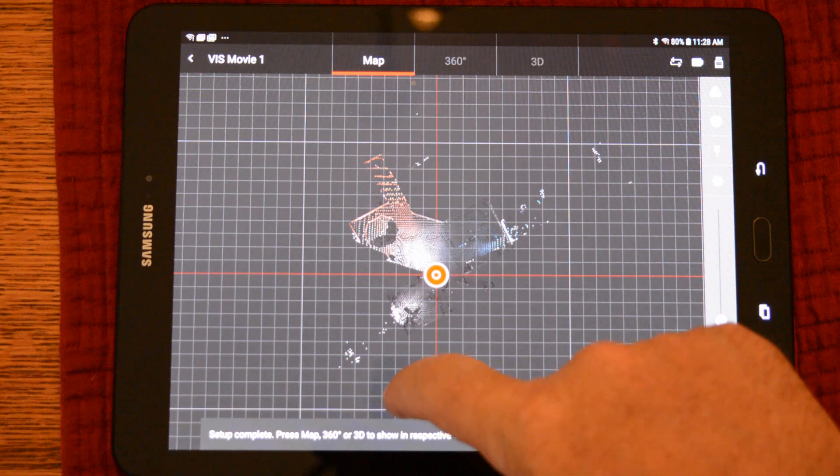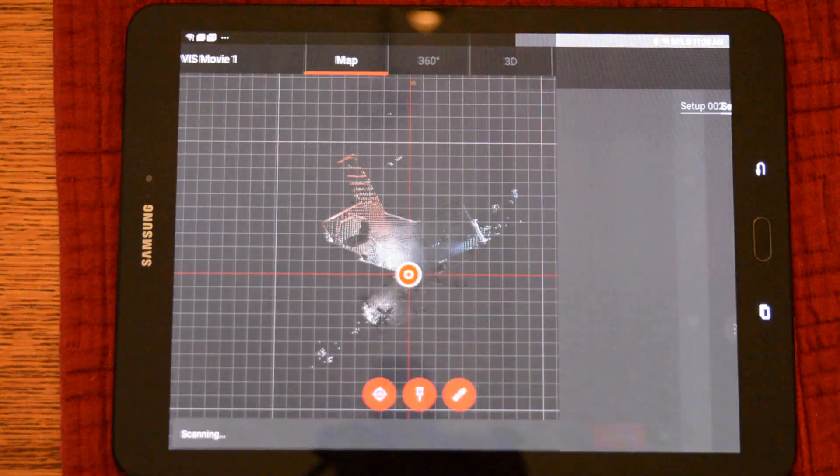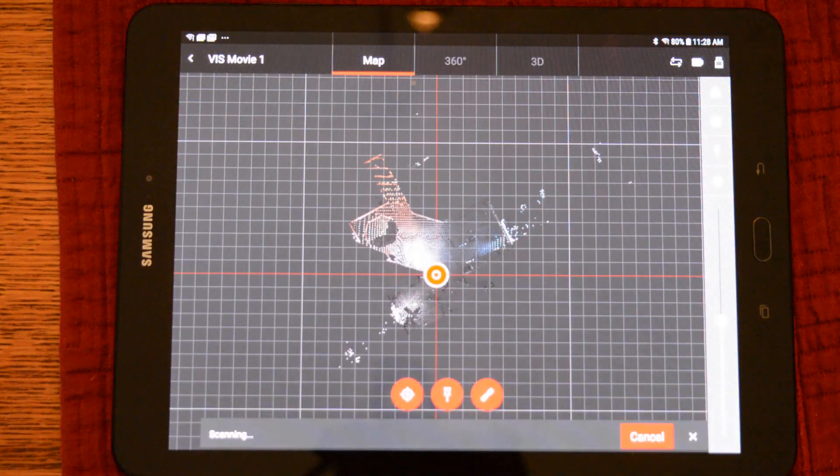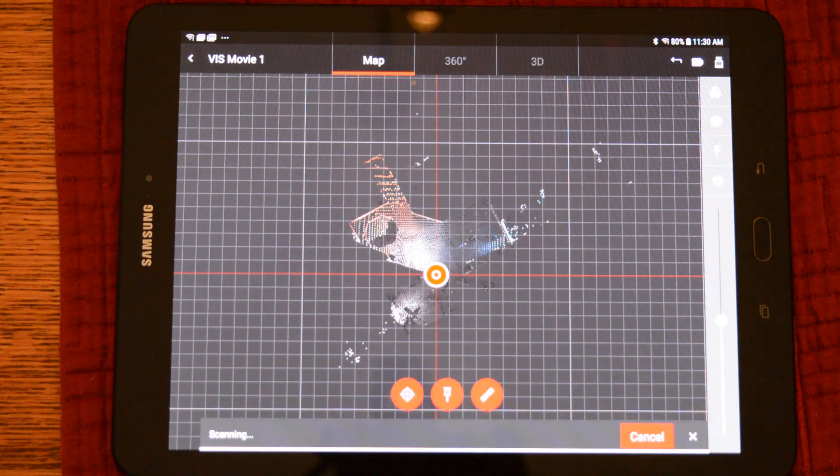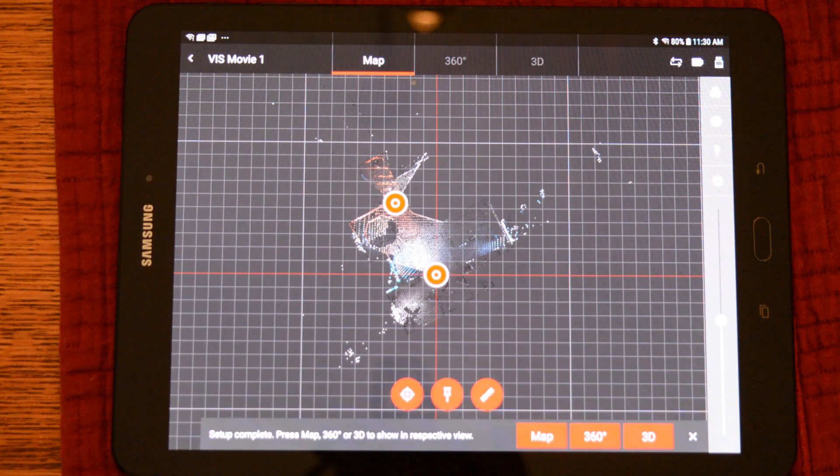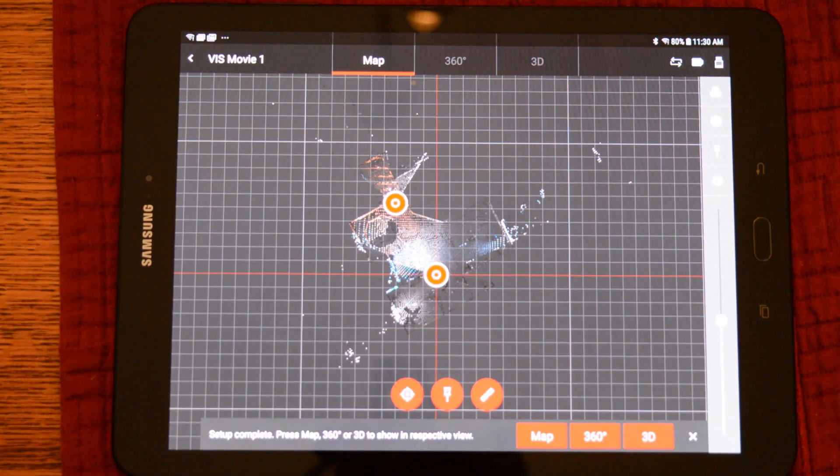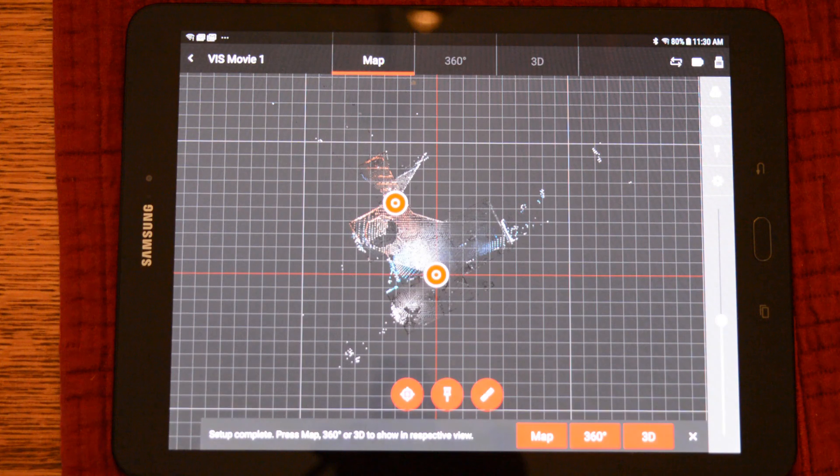Once we're at our next station, we'll go ahead and start our second scan. Once the scan and image is completed, it will be transferred to the tablet. Because of the benefits of VIS, it has placed the scan exactly in the scene where it belongs.